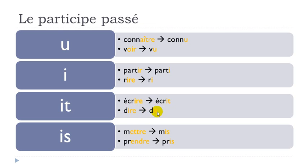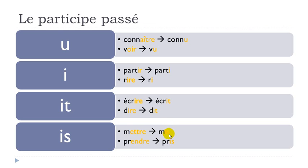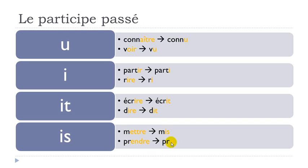Mettre, ETTRE, will become IS, final S not pronounced, so mettre to put, mis. Prendre, so ENDRE, will become IS, same thing here, final S not pronounced. So prendre, pris.